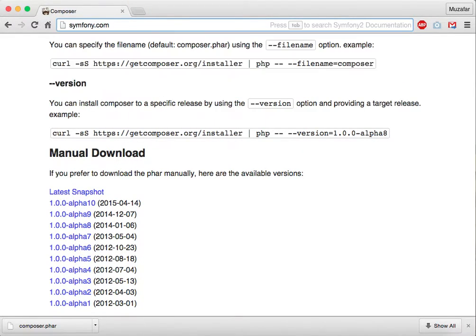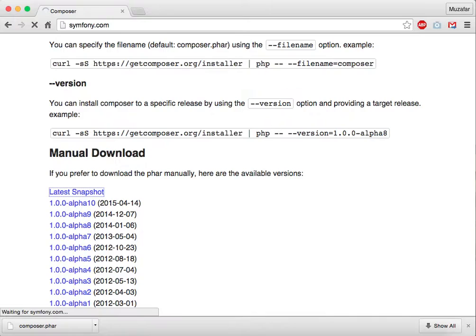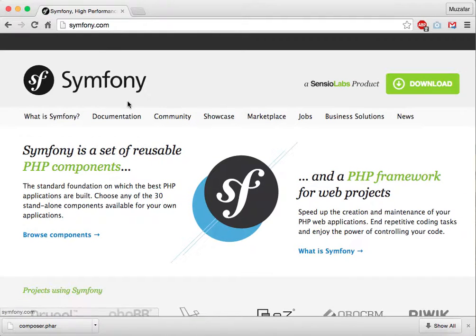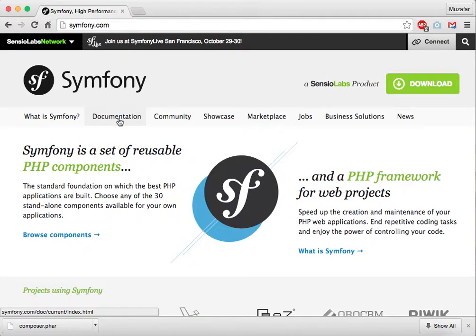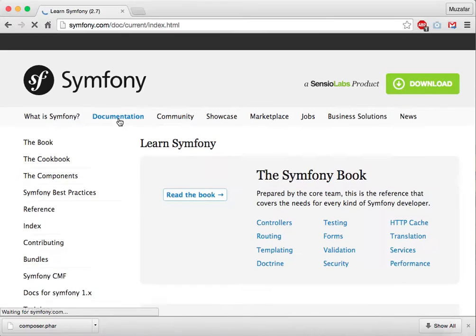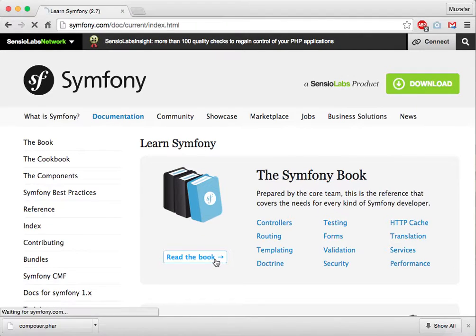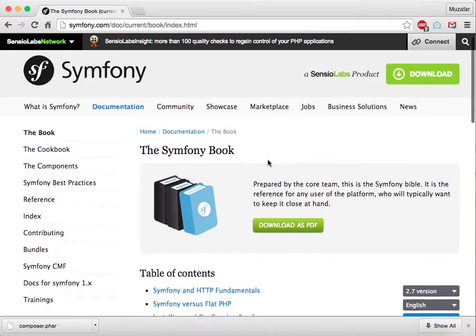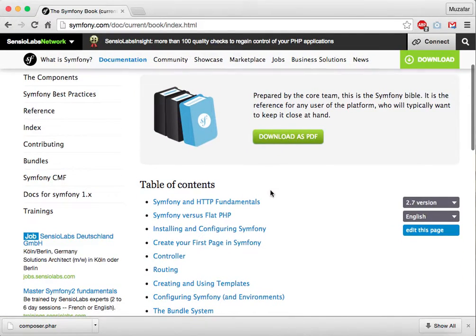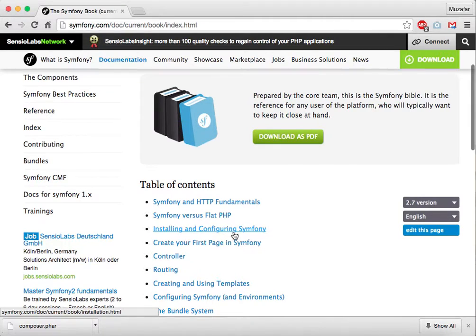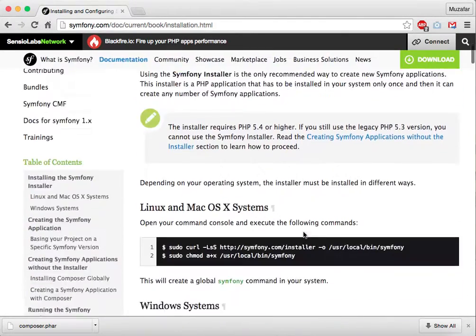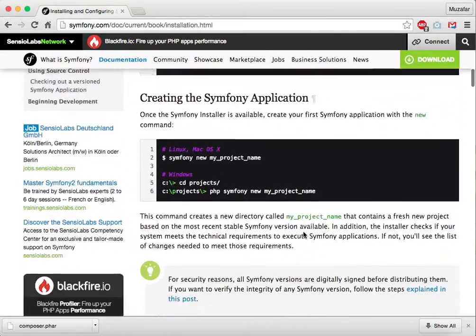to the Symfony website, click documentation, click read the book, scroll down, click installing and configuring Symfony, scroll down. We are